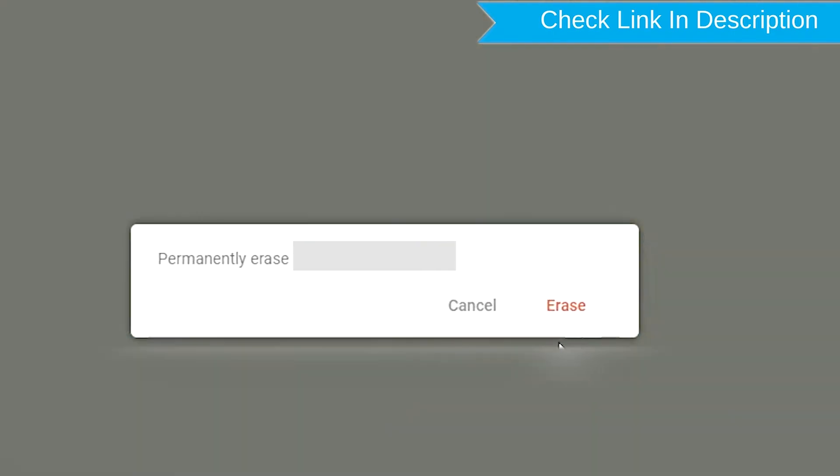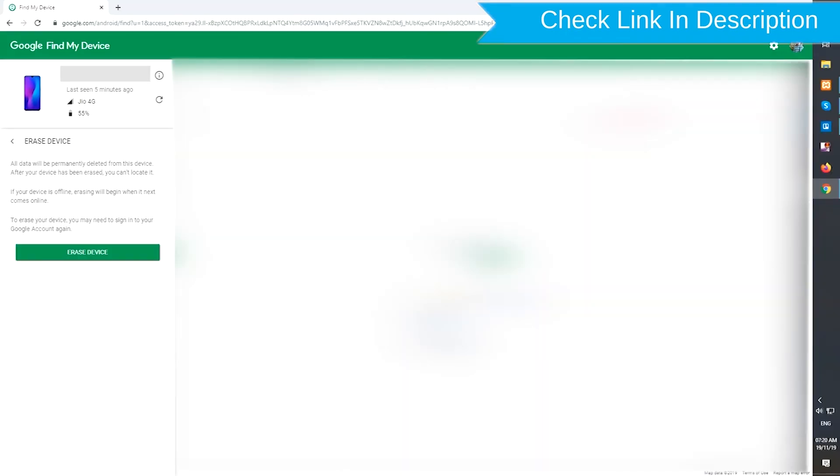Next, you will see Erase all data menu. Then tap on the Erase option.